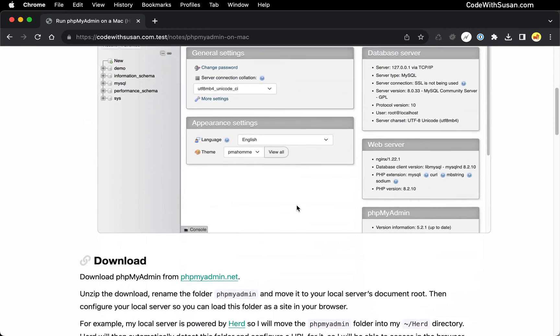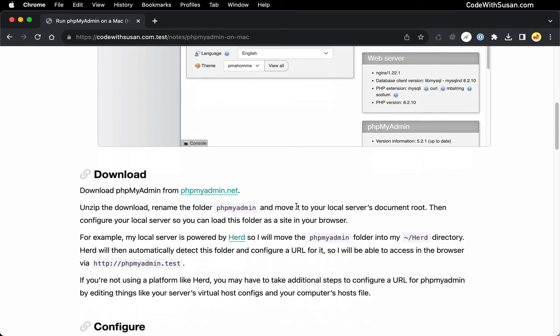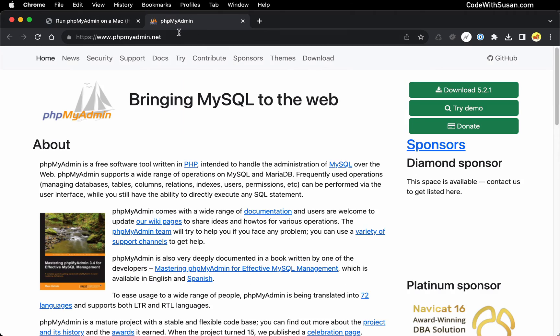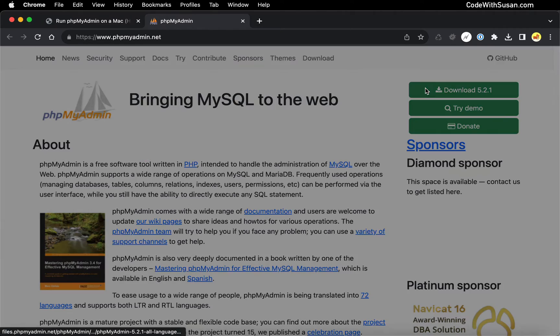So jumping right in, our first step is to download phpMyAdmin. We can get it from their homepage at phpMyAdmin.net. So I'll download this.